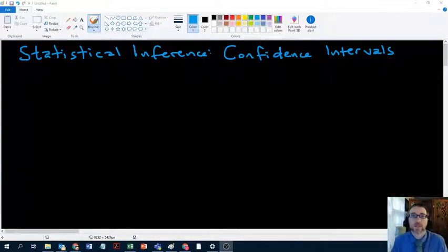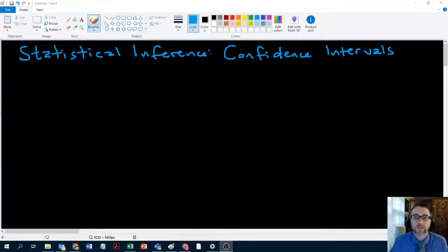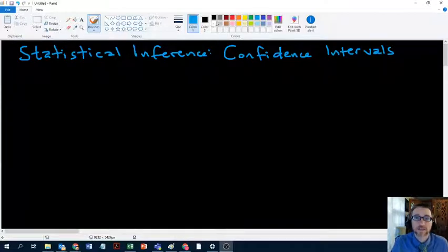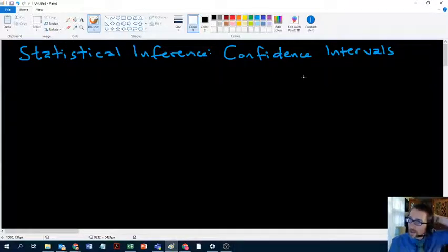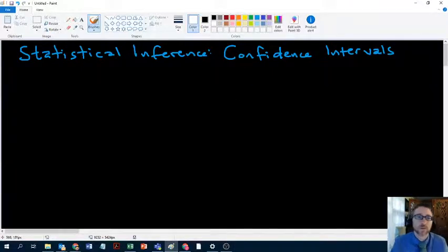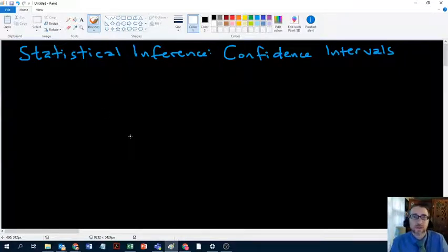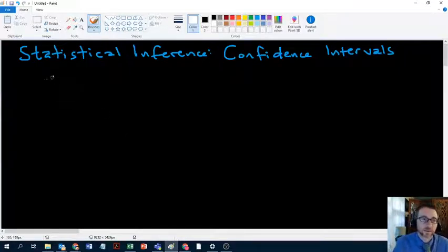Hey everybody, it's Dr. D. It's good to see you again. Today I want to talk about statistical inference, and we're going to begin talking about confidence intervals. In order to do this, there are a few basic concepts you need to already have understood.